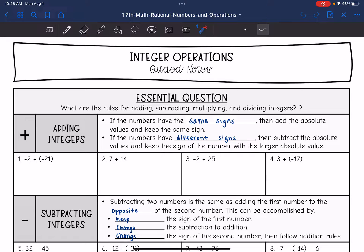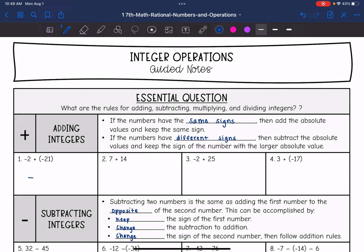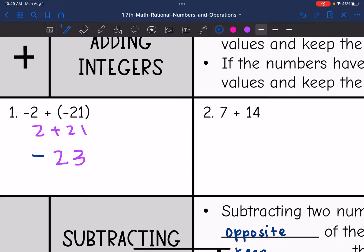If the numbers have the same signs, then we will add the absolute values and keep the same sign. So let's look at number one. Both of those numbers are negative, so I'm going to keep that same sign — that means my final answer will also be negative. I just look at the absolute values, so I think of it as positive 2 plus 21, which is 23. So the final answer is negative 23.